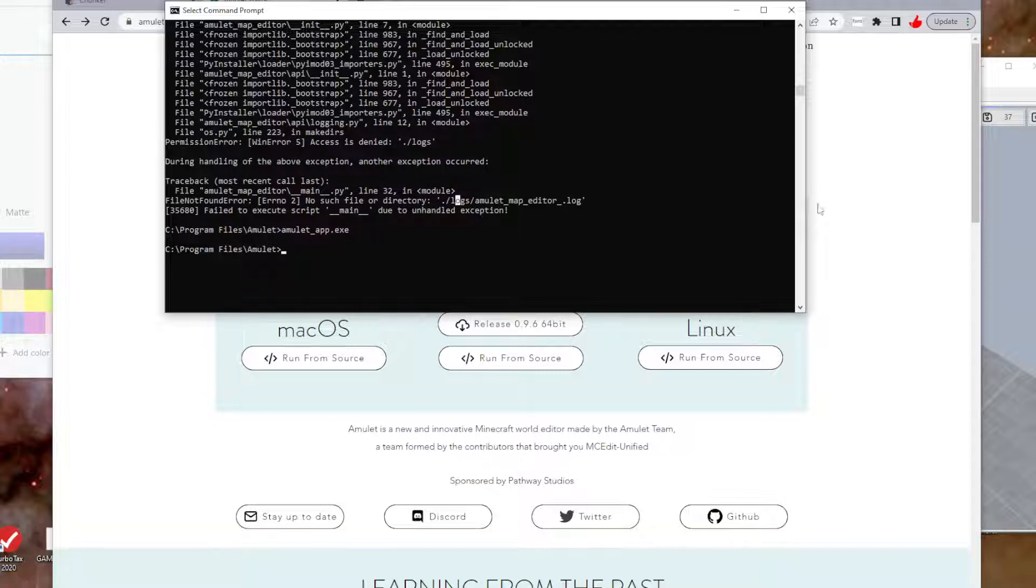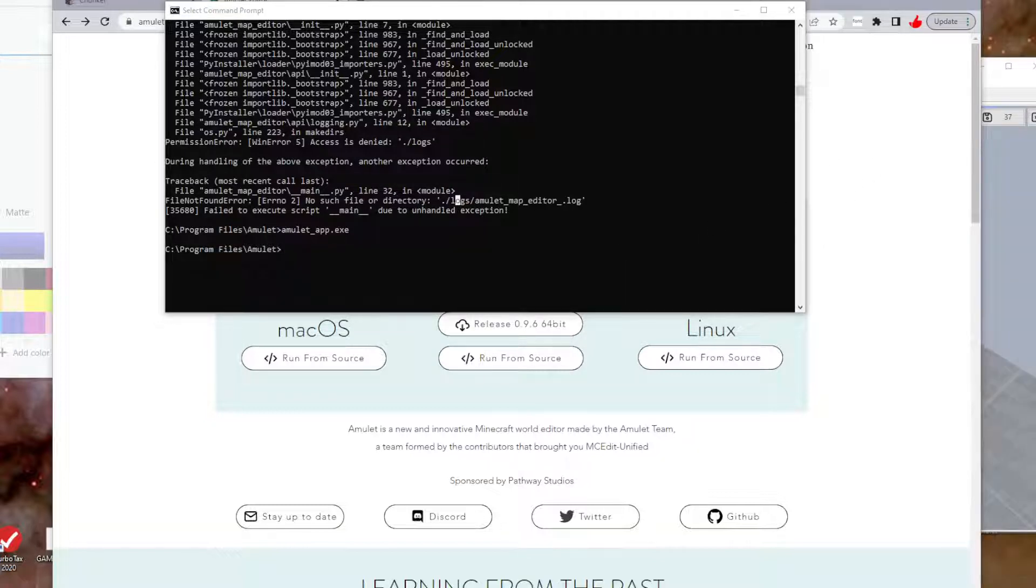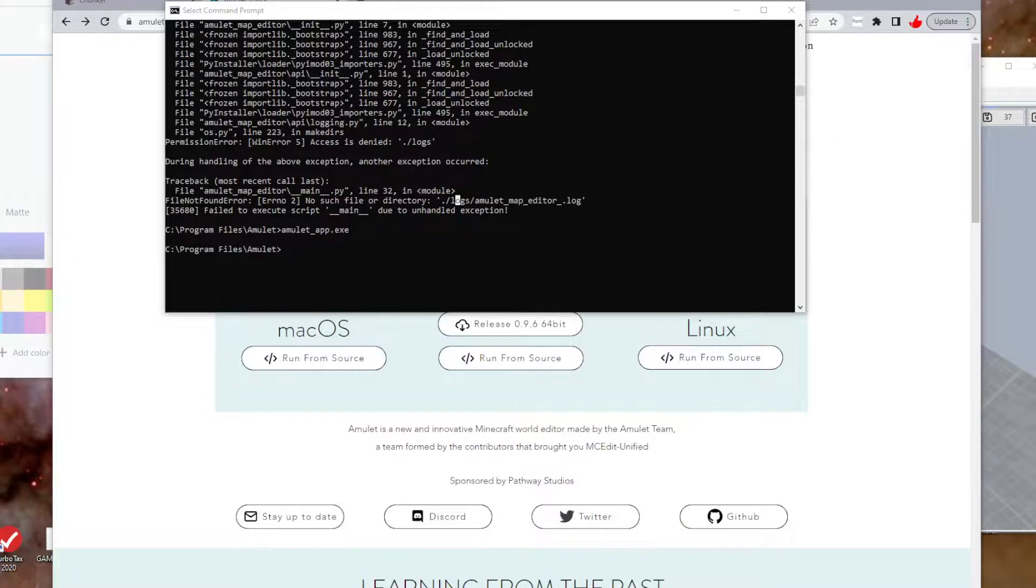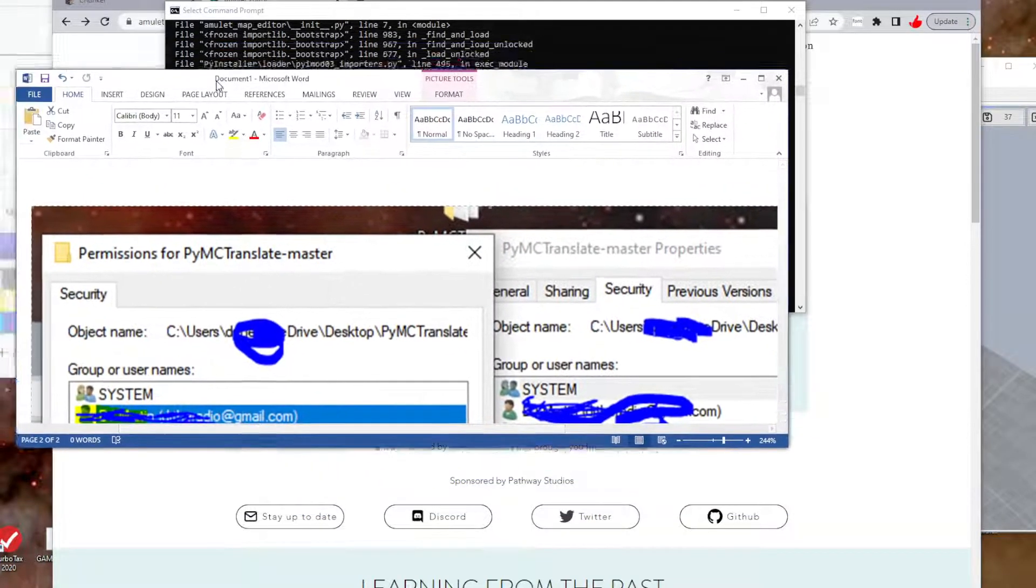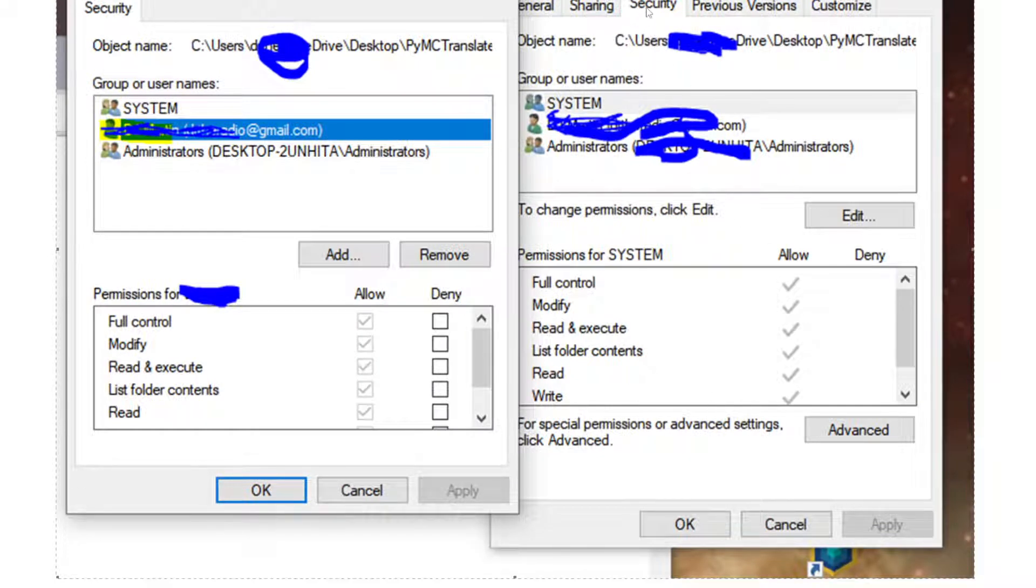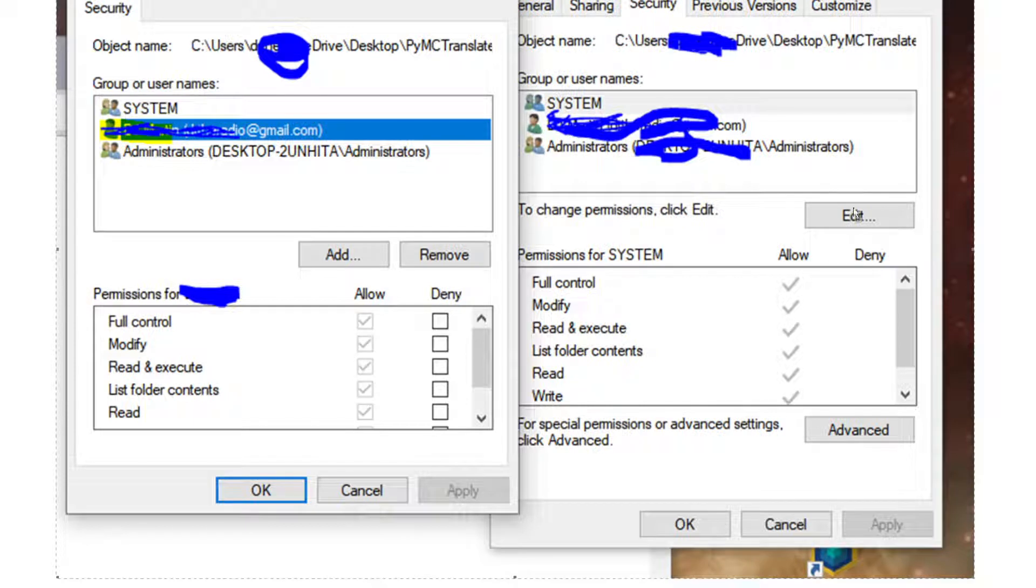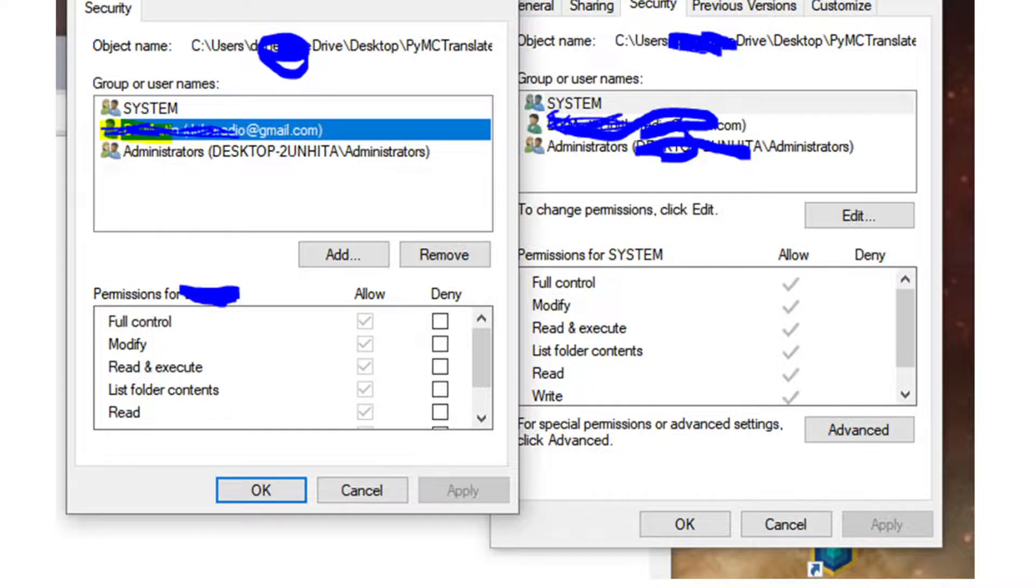It just means you got access denied. To fix this issue, all you have to do is right-click on the Amulet folder that you dragged onto your desktop, go to Properties, and once you're in Properties, you're going to see a Security tab at the top. Click on the Edit button.